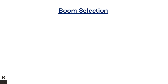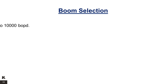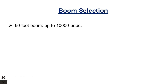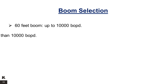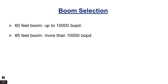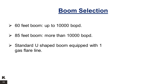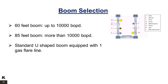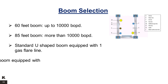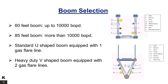Boom Selection. A 60-feet boom may be used for a flow rate up to 10,000 barrels of oil per day. An 85-feet boom may be used for a flow rate more than 10,000 barrels of oil per day. A standard U-shaped boom is equipped with only one gas flare line, while a heavy-duty V-shaped boom is equipped with two gas flare lines.